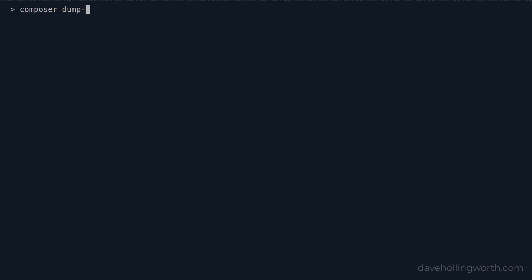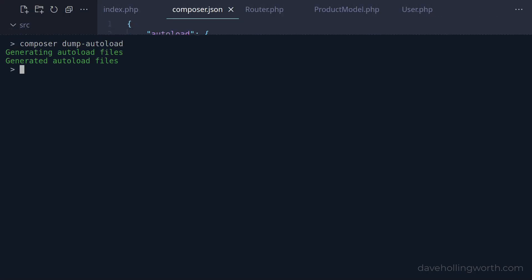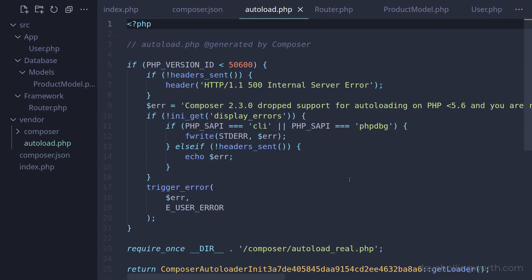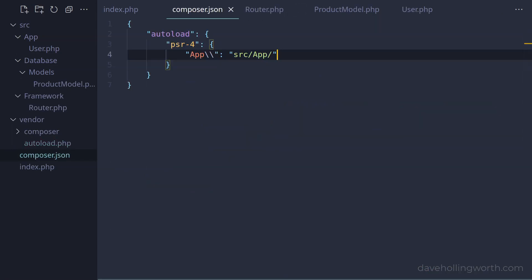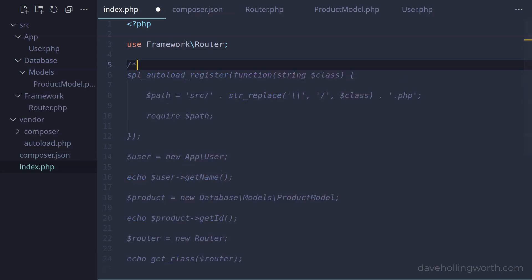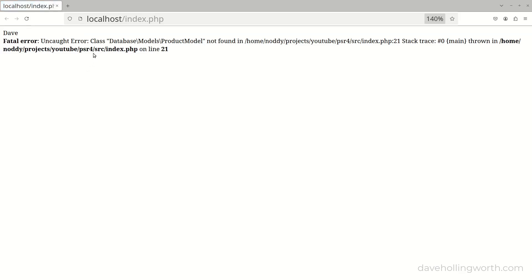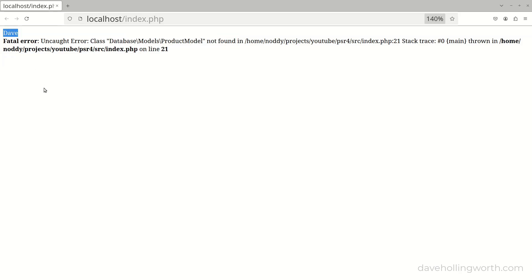Next we have to generate the autoload script itself. We do this on the command line with the dump-autoload command. This has created a vendor folder, and inside there a file called autoload.php. This is Composer's autoloader. Note that this is a generated file, so you'll never need to edit this file directly. So to use this, we just need to require it. Back in the index file, let's comment out the autoloader we added earlier and require Composer's autoloader. Let's run this, and we get an error that the ProductModel class wasn't found. However, the output from calling the method on the User class is there, so the User class has been loaded successfully.